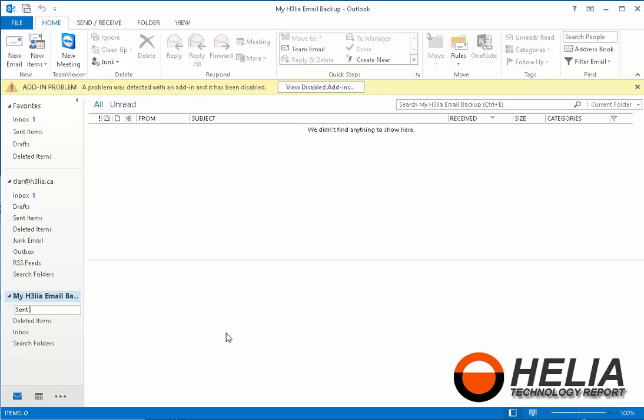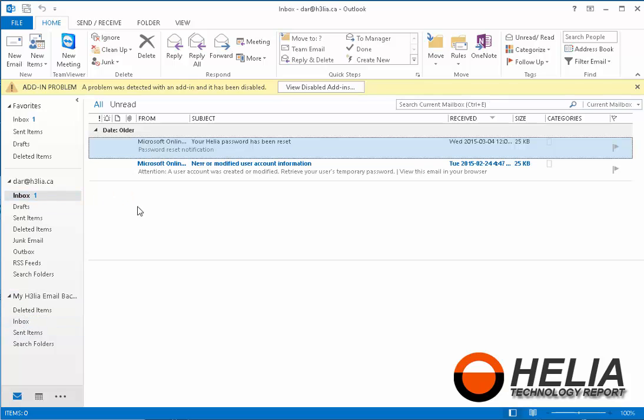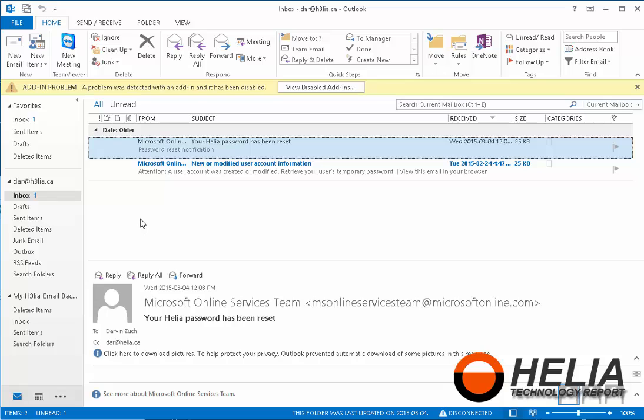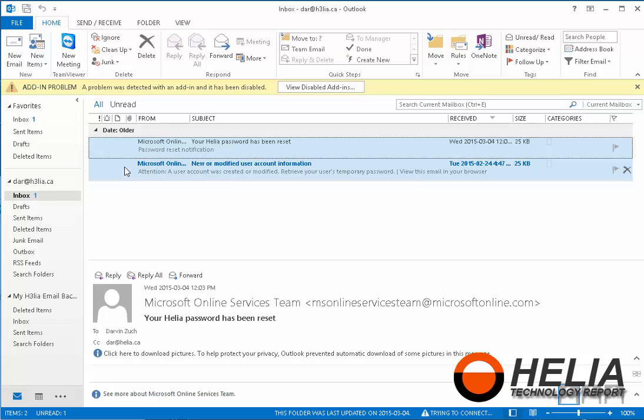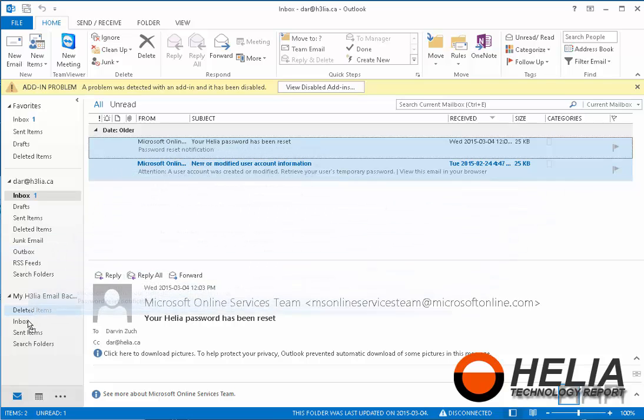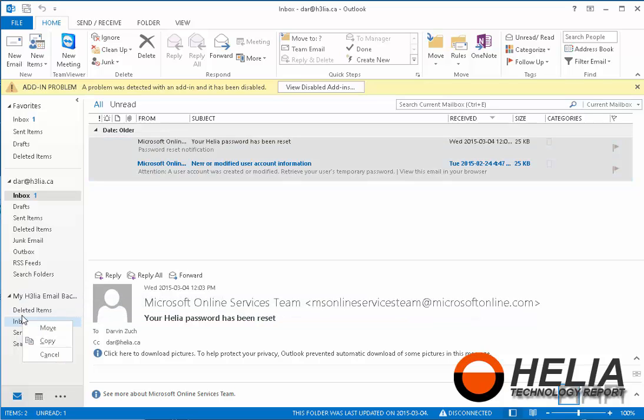And now what I need to do is drag all of my email from my online folder into my offline archive folder here. So I'm going to open up my inbox. I'm going to press Ctrl A and that's going to select all of my email in my inbox. And so that's a shortcut that works in almost all Windows programs. Now I'm going to use my right mouse button and drag this down to my inbox here.